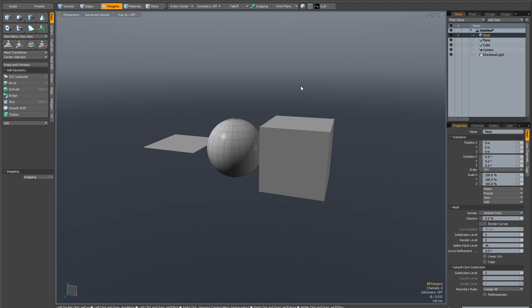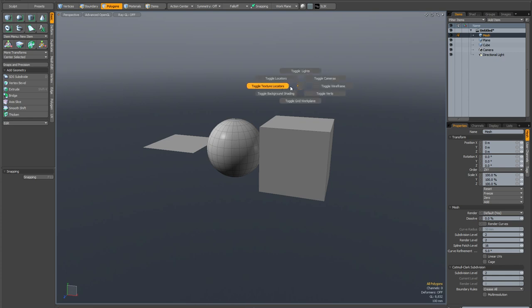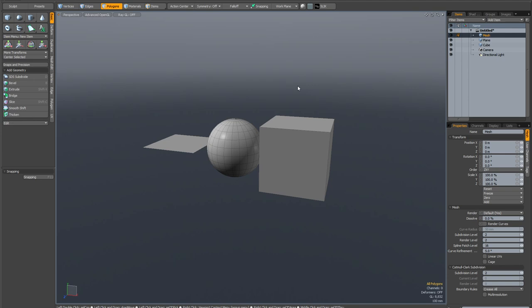First thing I want to talk about is Isolate Selected. If you bring up your Control-1 Pi menu, you'll see that Isolate Selected is now gone. The reason it was removed is because it was very, very buggy.